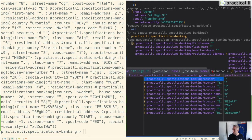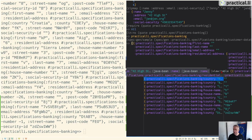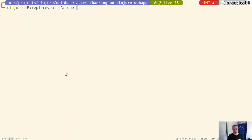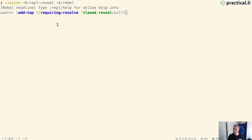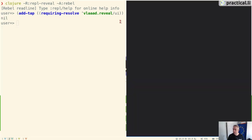As well as running Reveal as a REPL, I can also use it from other REPLs. In this case, I'm going to run Rebel Readline with Reveal. Rather than use the Reveal REPL, I'm going to use Rebel Readline with a tap. So I'm going to use the add-tap command to add the Reveal UI, and this launches the data browser as it did with Reveal and the REPL.